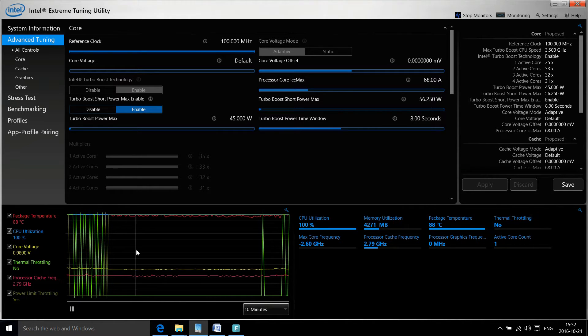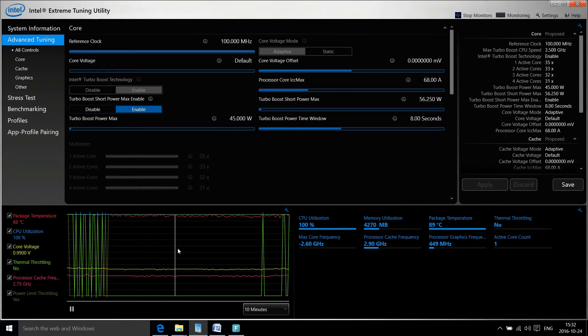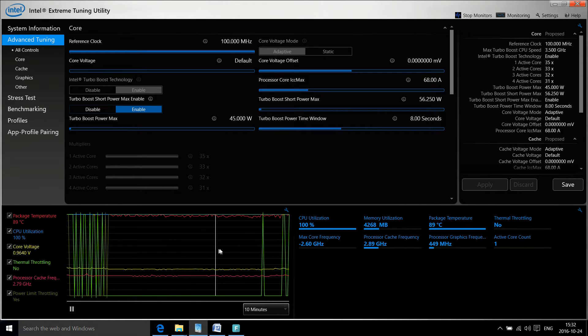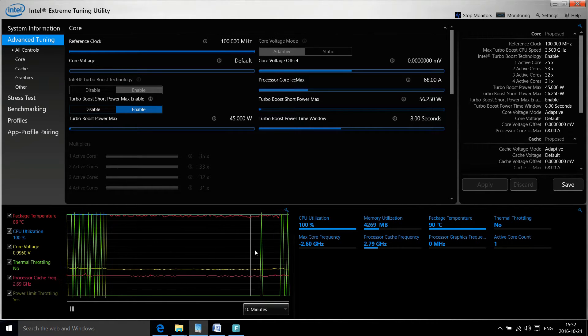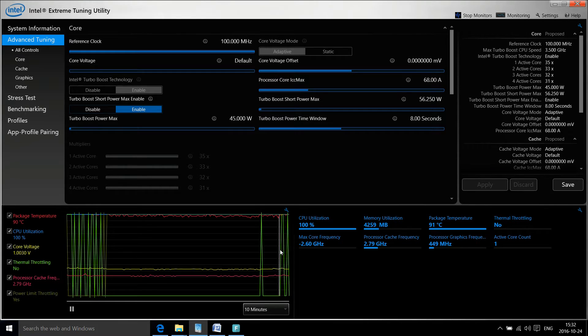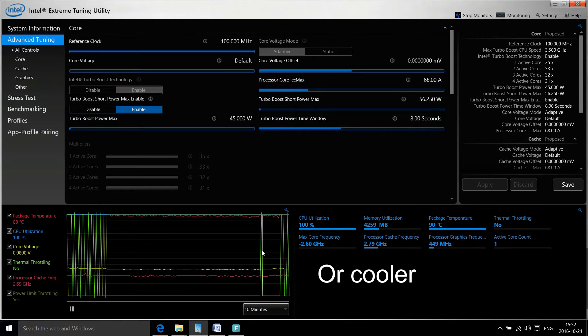You can see the temperature for the CPU running Prime95 is staying around 90 degrees Celsius. That's freaking hot for a CPU. Generally, you want to stay around 80 degrees Celsius.